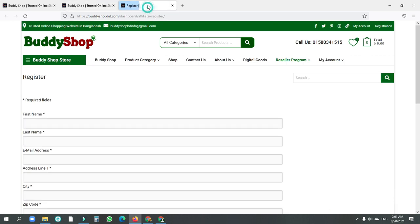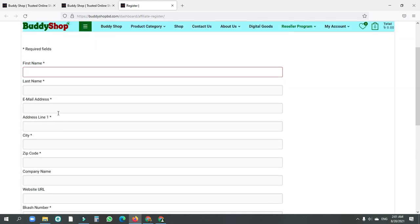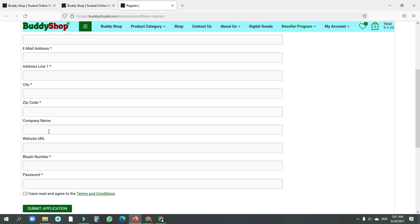Click on registration and click on the form. From here you can fill in your name, email address, city, zip code, and company name.